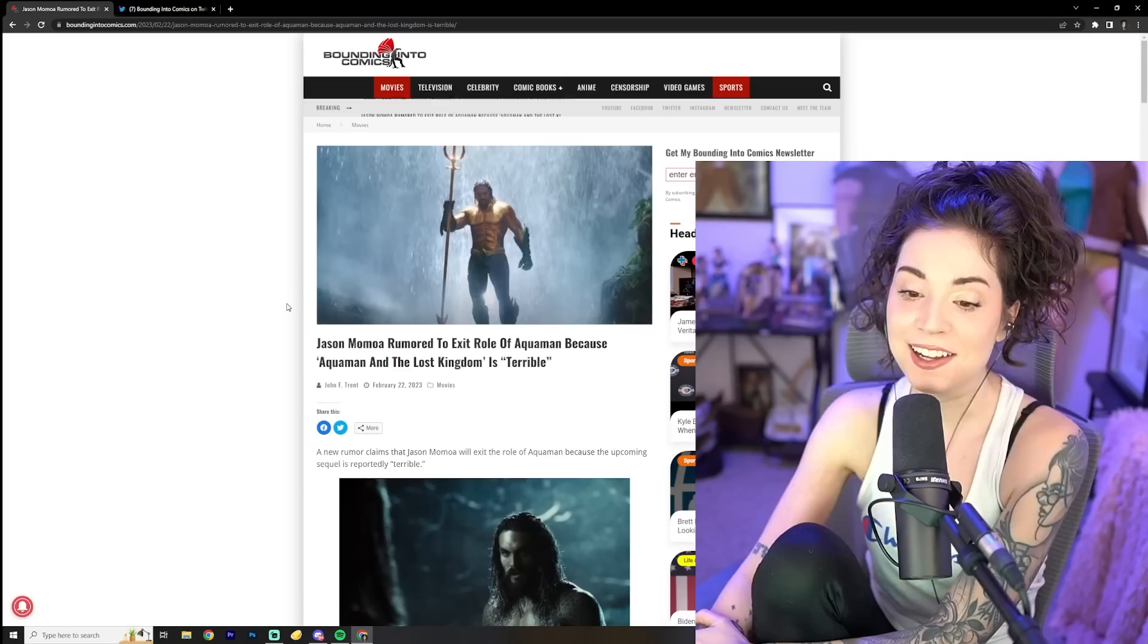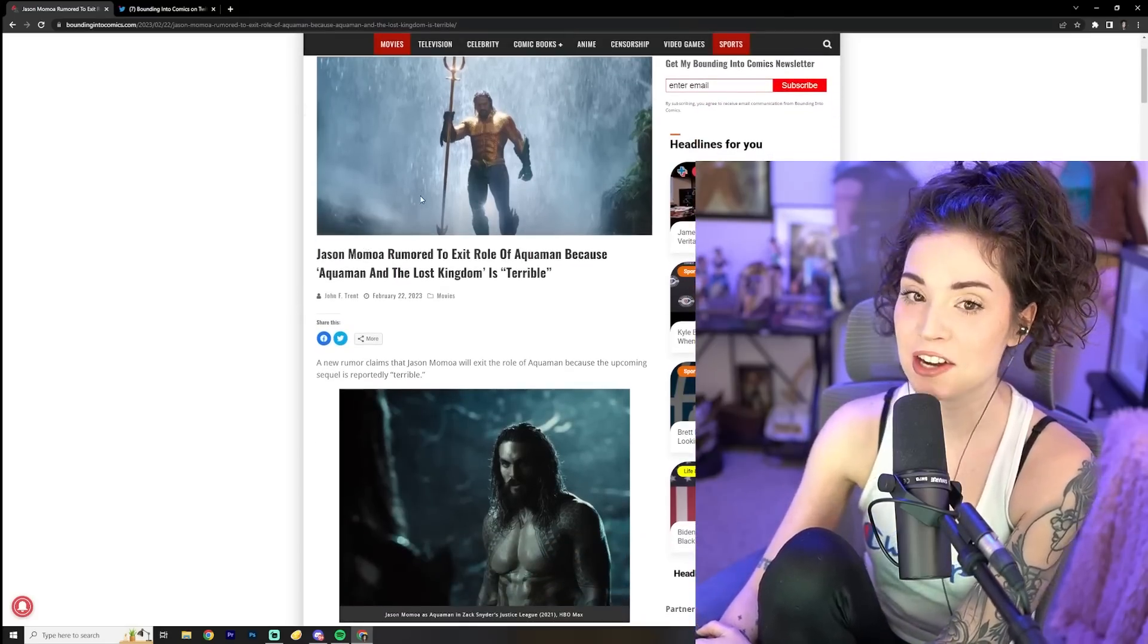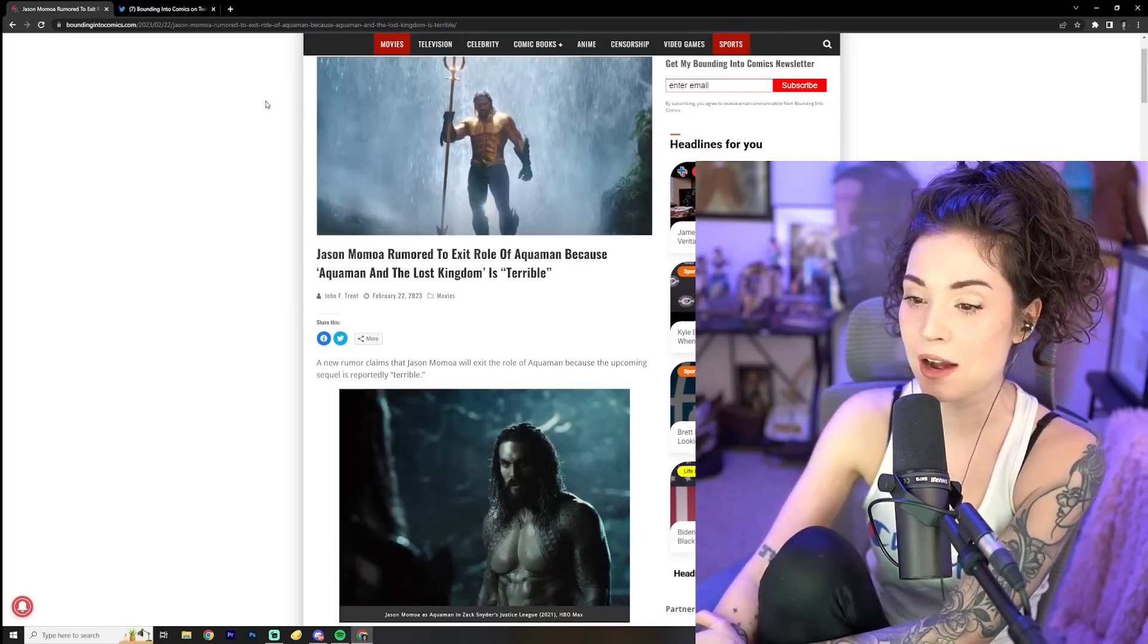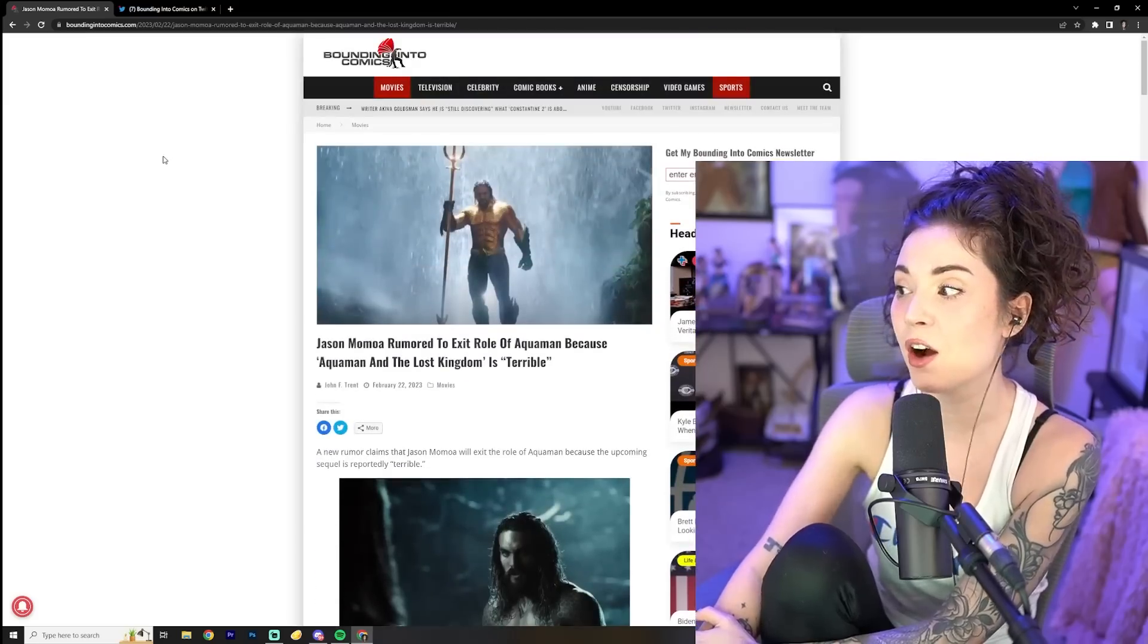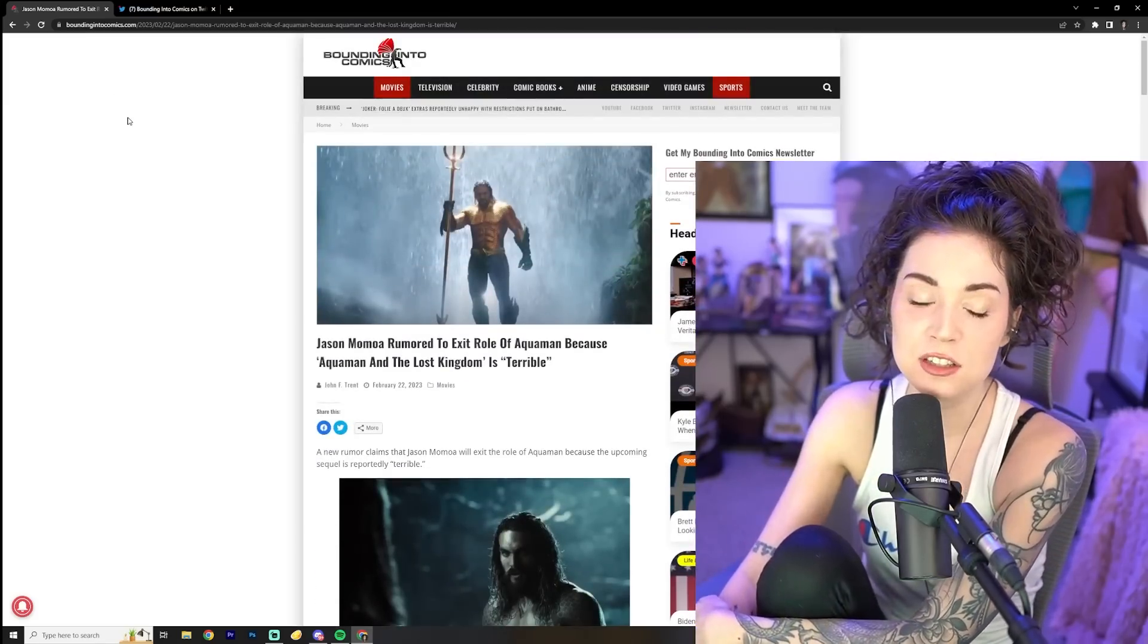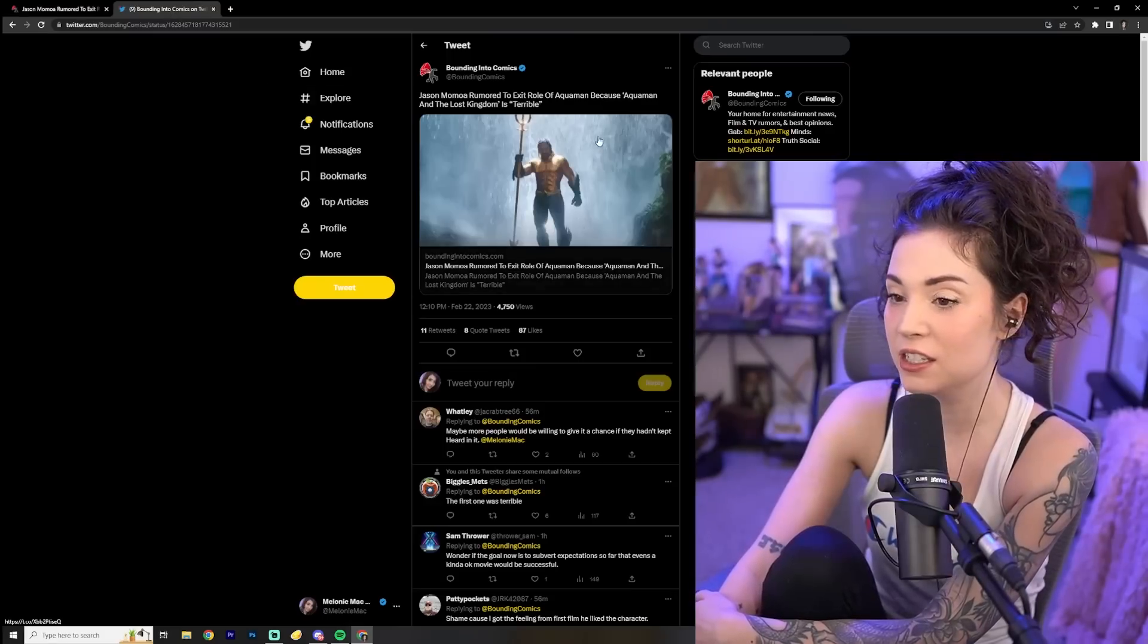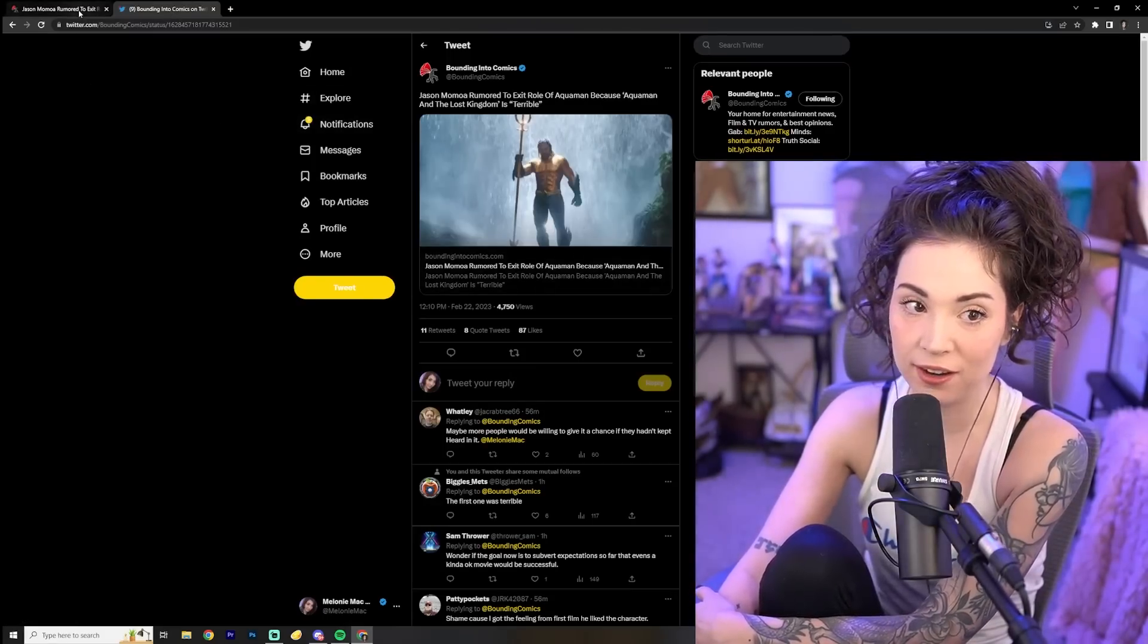So anyway, here's the article, which this does make me sad because y'all know I'm a Jason Momoa simp. I can't help it. I don't care how woke he gets and all this crap. I just like Jason Momoa. He's jolly. He seems like a nice dude.